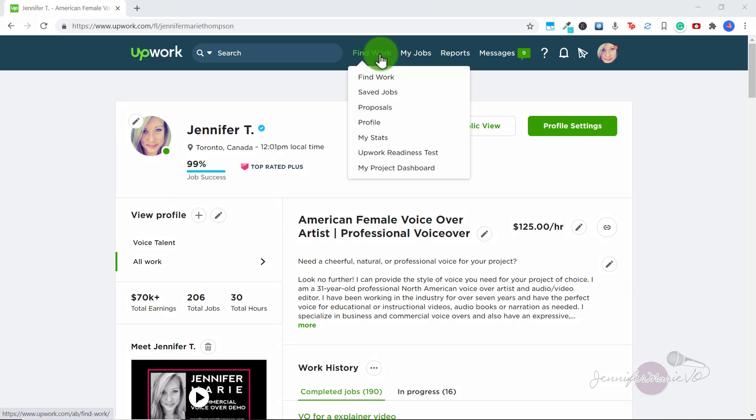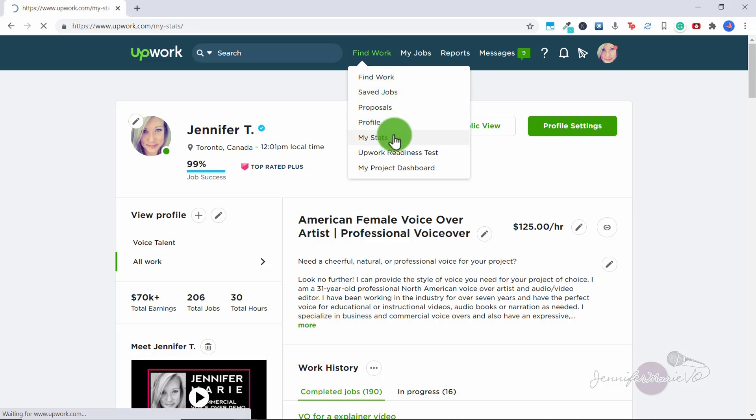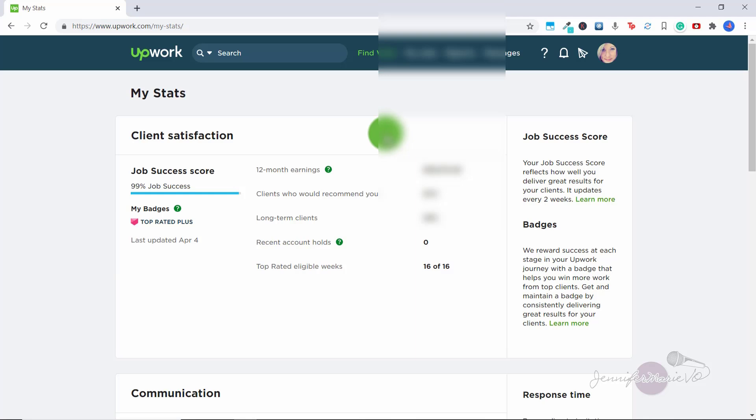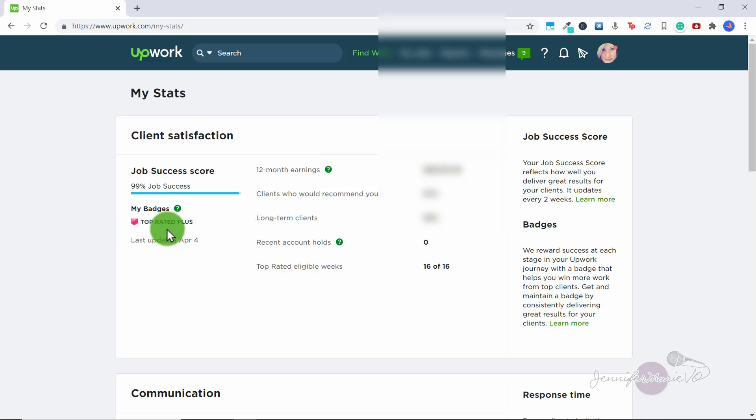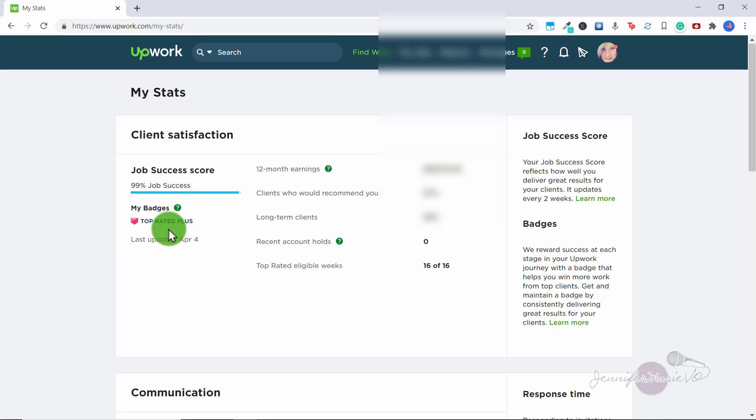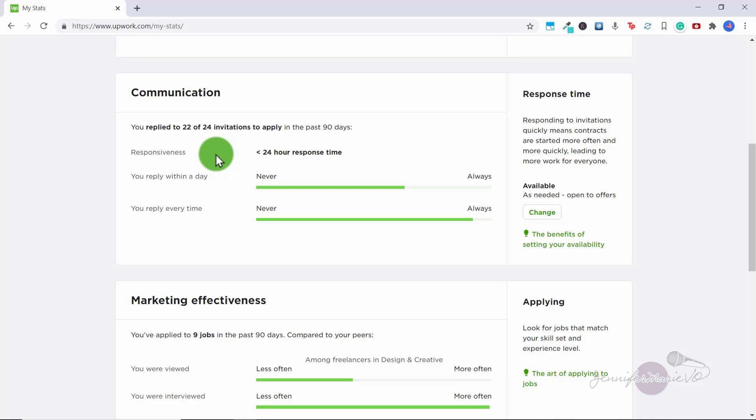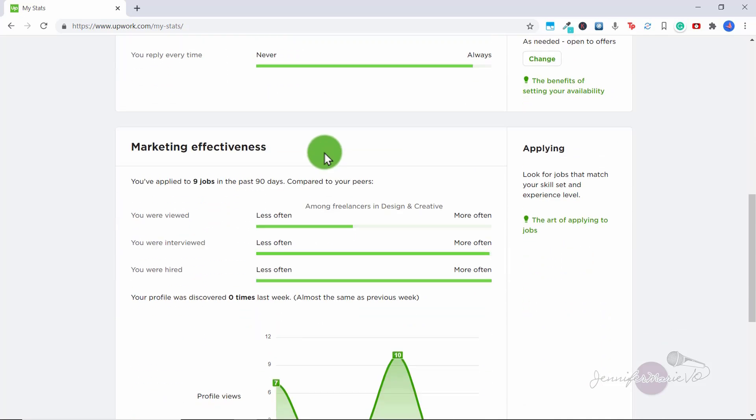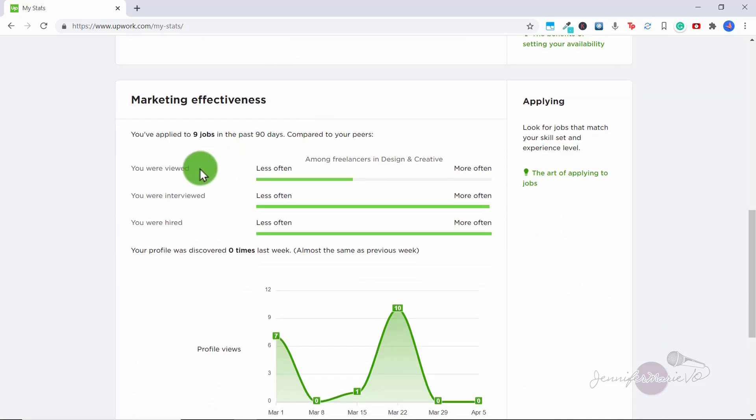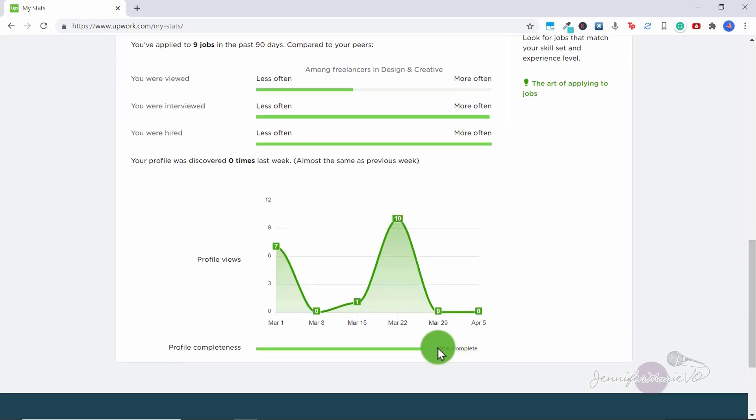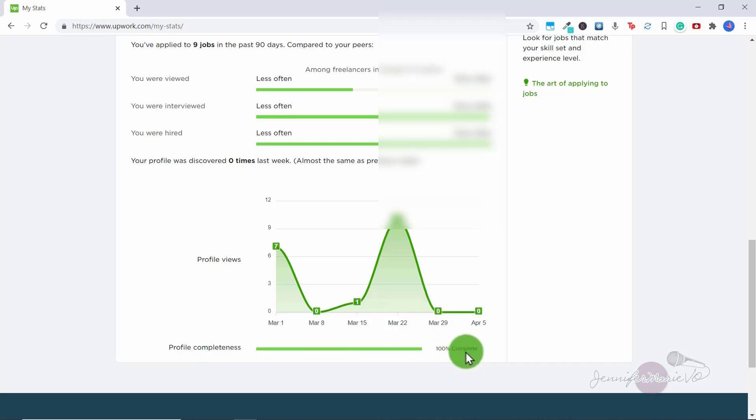If we go back to find work and scroll down to my stats. On this page, you can see all of your different stats, client satisfaction, your job success score, your 12 month earnings, any badges that you have, you can see I've got the top rated plus badge. You can see communication, this here shows my responsiveness score. So if you've watched one of my previous videos, you know that it's good to respond to interview requests as soon as possible. So people know that you will respond in under 24 hours, and you'll get more job interviews that way, especially if someone has an urgent job that they want to discuss with you. And you can see how often your profile has been viewed compared to other freelancers in your category, how often you were hired or interviewed. And then at the bottom here, you can see your profile completeness. So make sure that this is 100% complete. That is very important.